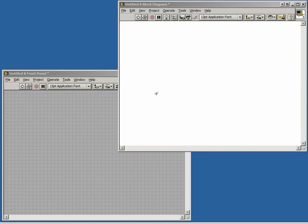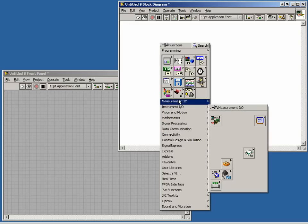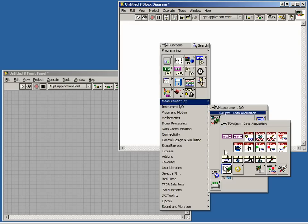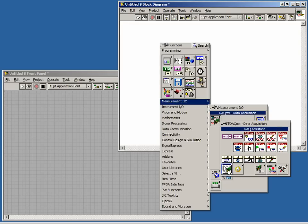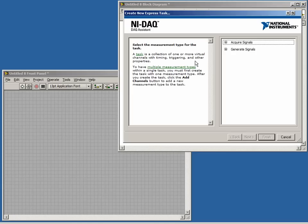Start with a blank VI and place the DAQ Assistant on the block diagram. It can be found in the Measurement I/O sub-palette, under NI DAQ MX, or in the Quick Drop menu. Once we place it on our block diagram, the DAQ Assistant wizard is initialized.